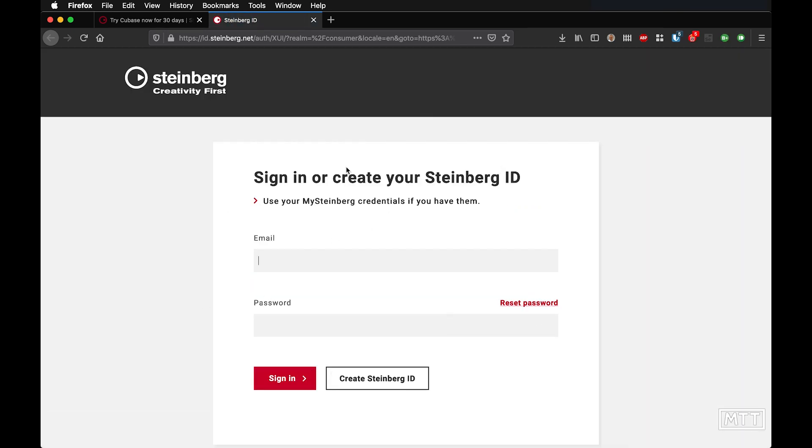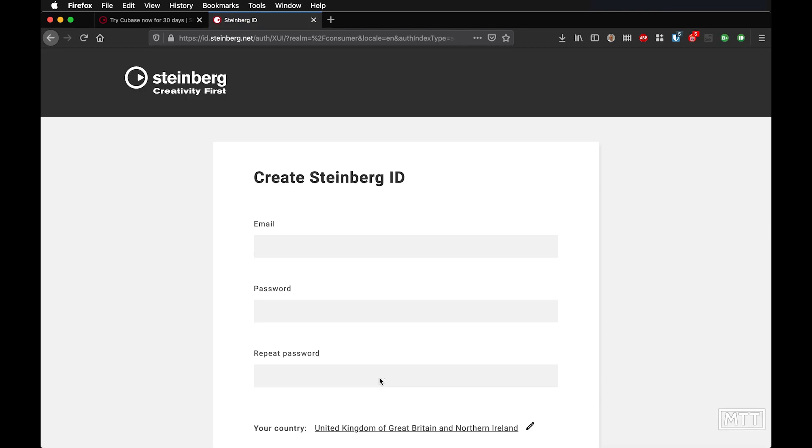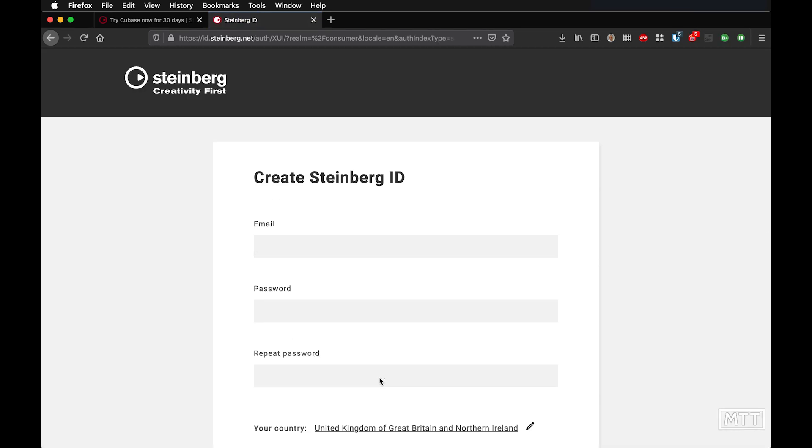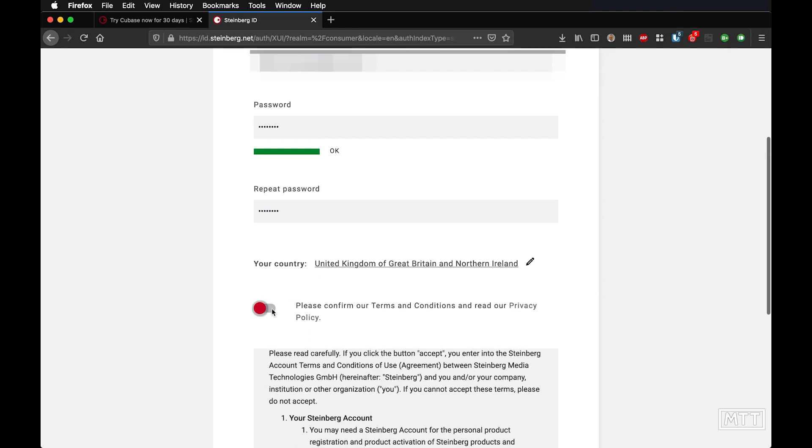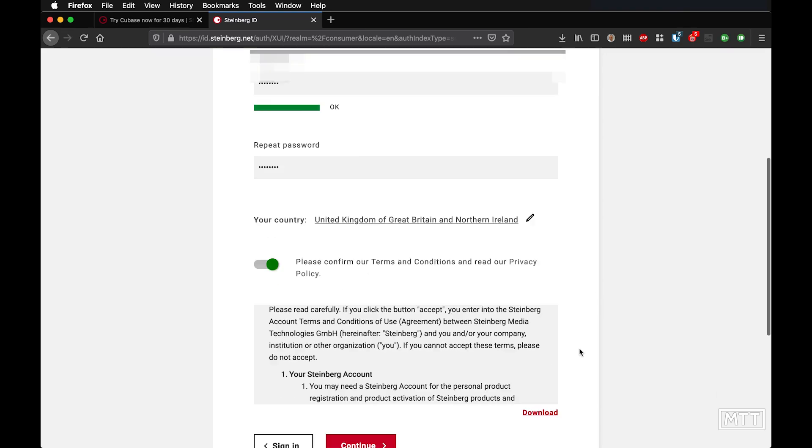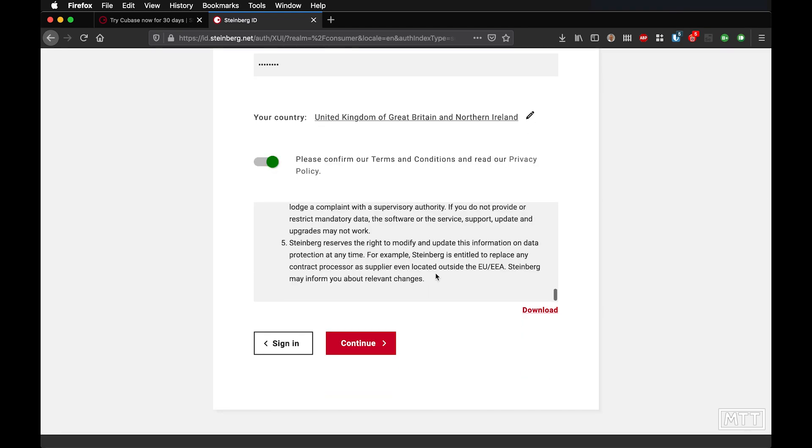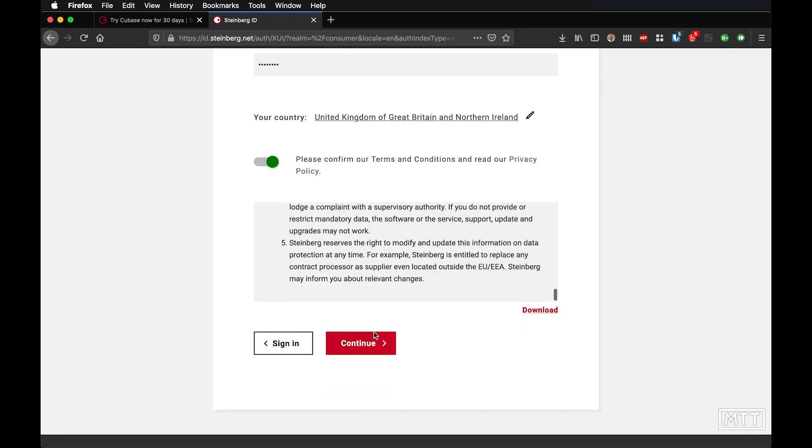So here we are on the sign in page. Now if you already have a Steinberg ID, you probably already have Cubase or something, then you can already sign in. You don't need to worry about that. But if you don't, you can create a Steinberg ID pretty easily. So I'm going to click create Steinberg ID. Now obviously I'm going to cover up my details here because I'm not entirely crazy. Just have to confirm that we've read these lengthy terms.